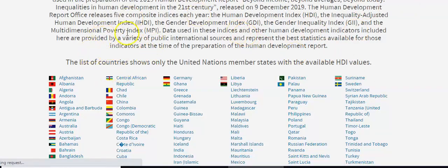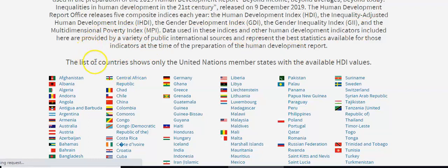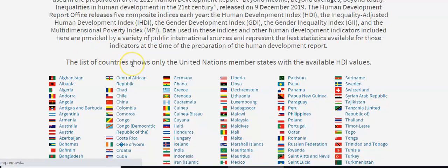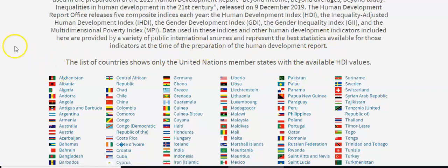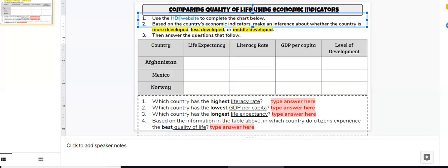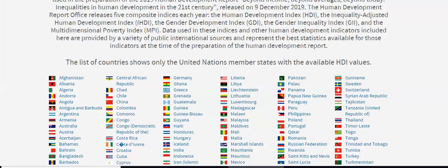You will need to scroll down to see the list of all of the countries of the world that have available data. Then you will need to click on the country name that you are asked to research. I will use Afghanistan as my example, as this is the first country on your chart. You will need to click on Afghanistan.